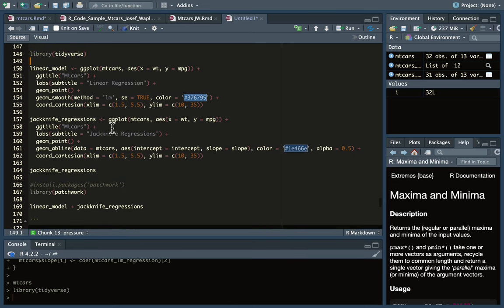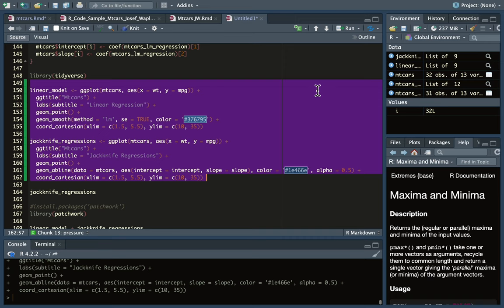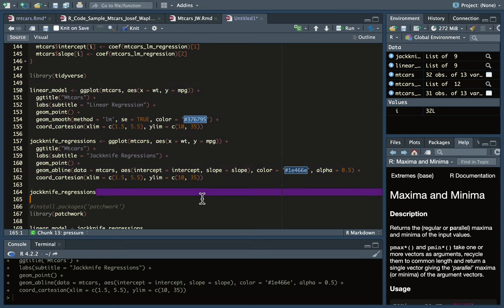I can load up library tidyverse and run the code here to create the linear model with the standard error as it's calculated in the geom_smooth layer, and then also jackknife regressions where I'm using the slope and intercept 32 times.